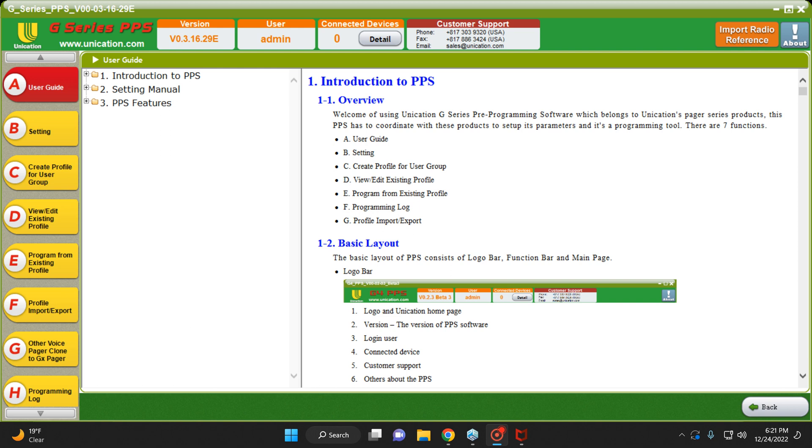So the Unication Pager does not come set to automatically activate the relay on the Unication Amplified Charger. That's a problem, because the Home Alert Mini requires the relay to activate for it to work properly.